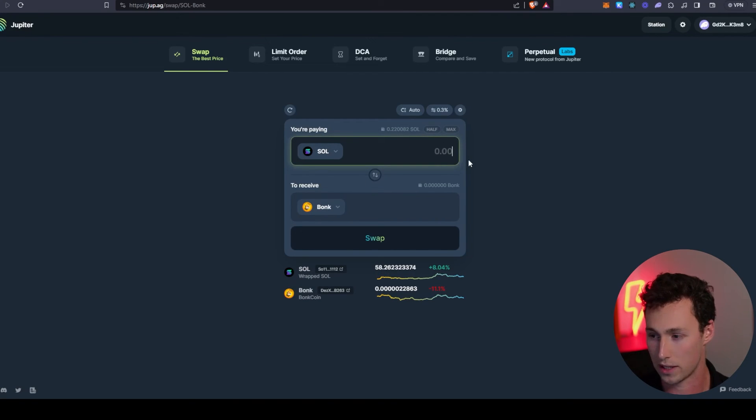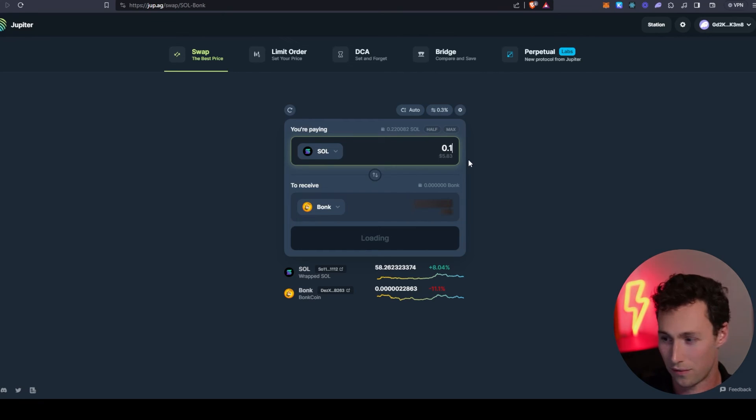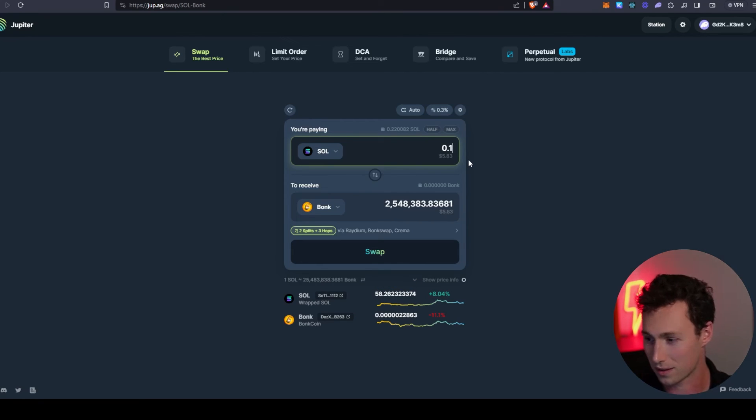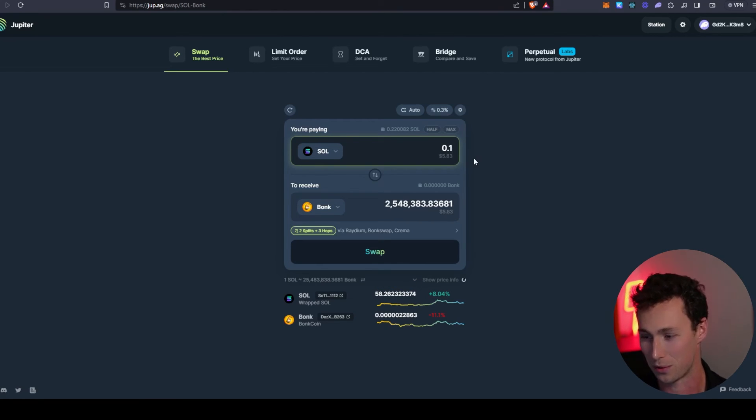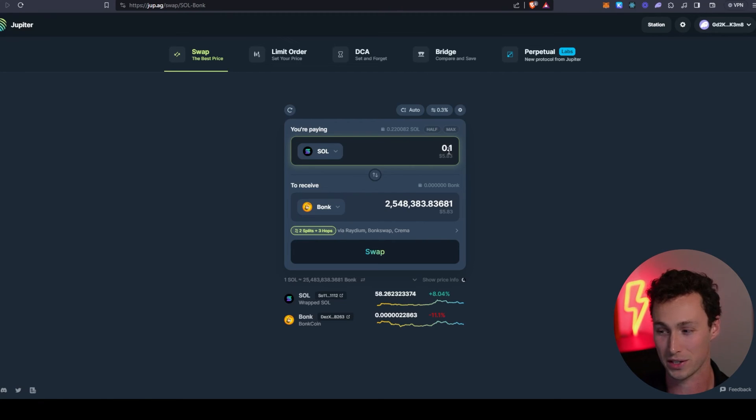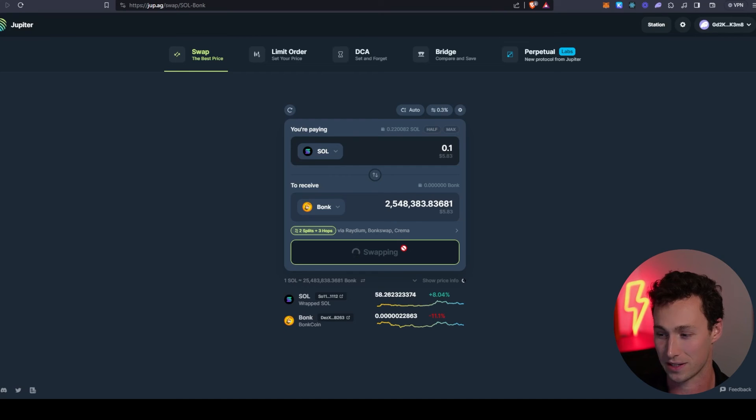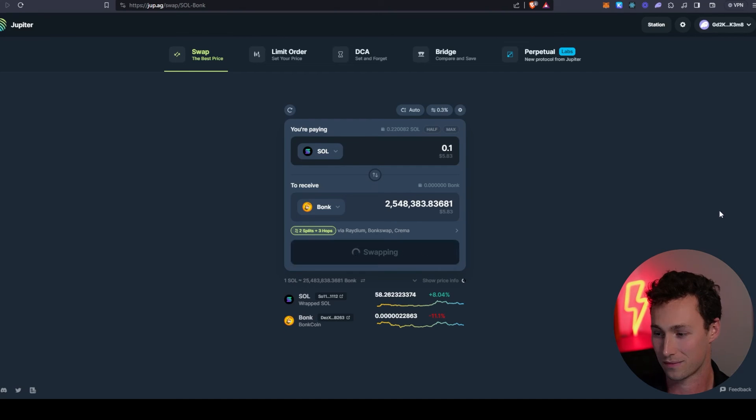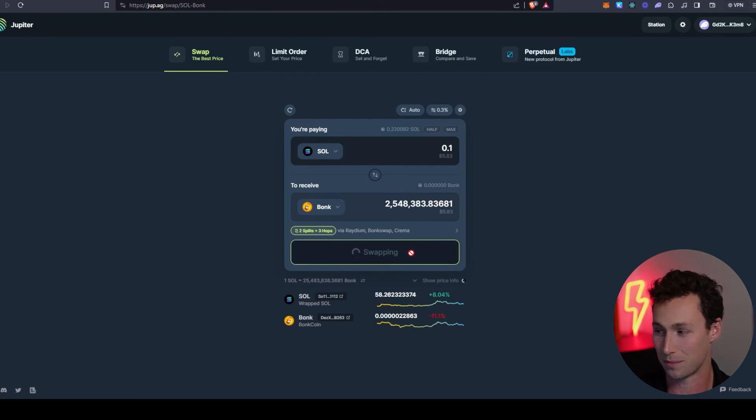Say we only wanted to swap in 0.1. Isn't that one great thing about Solana, right? If you wanted to buy $5 of a token, you actually could because the transaction fees are so minimal. Just for the sake of example, I'll show you how quick it is.